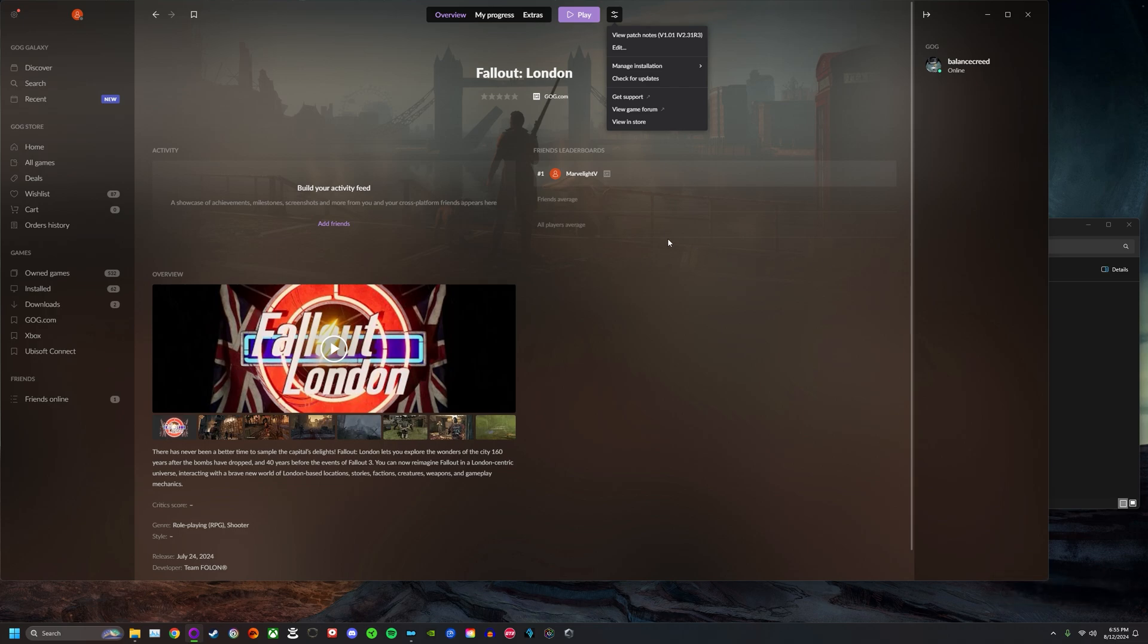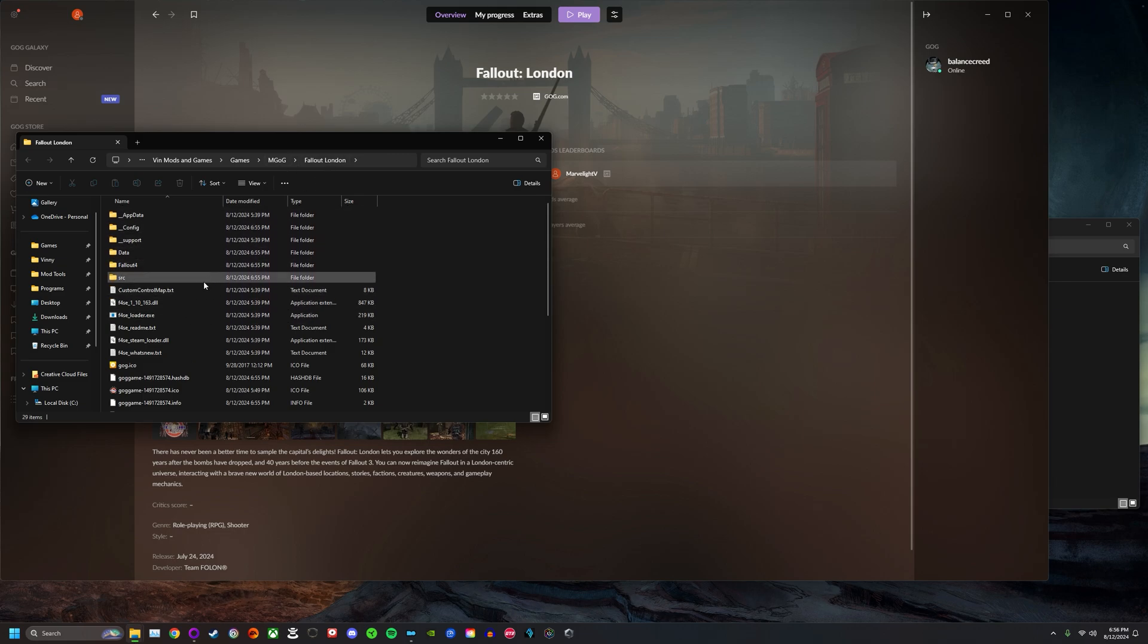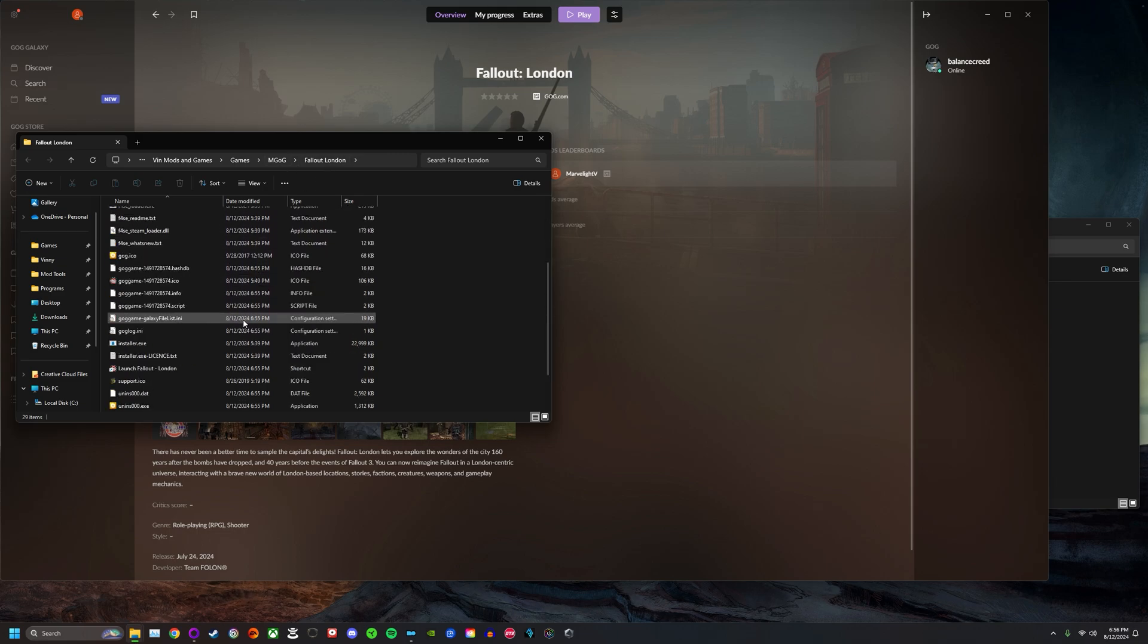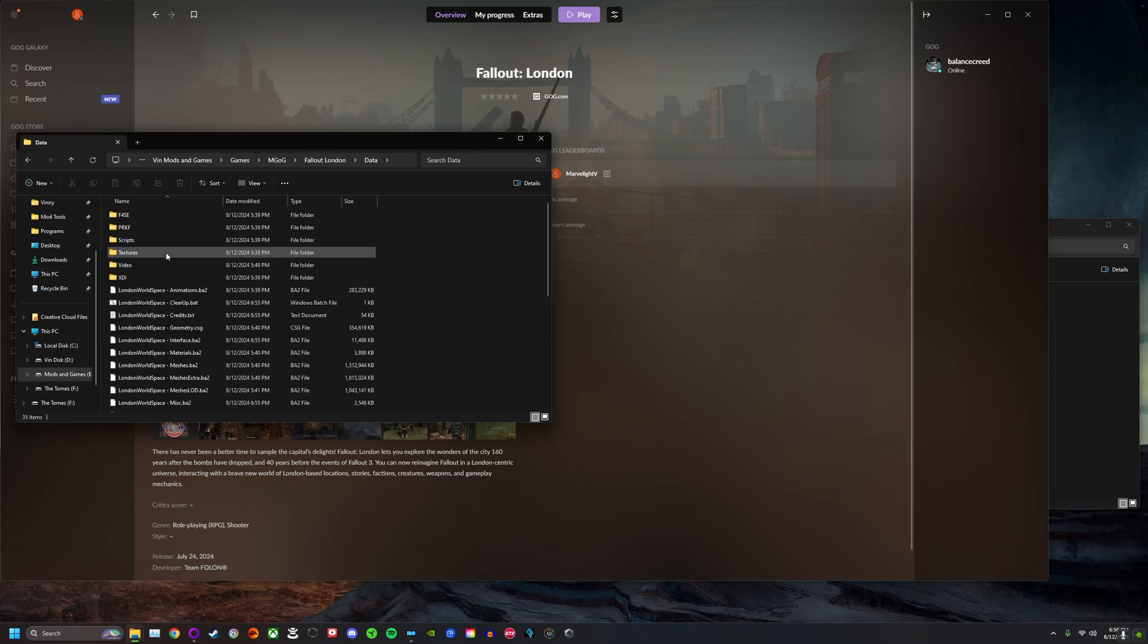It's actually super easy to do. The first thing you're going to want to do is go to manage installation and go to show folder, click that. Here it's going to open to where it downloaded the latest version of Fallout London and it should be completely up to date.